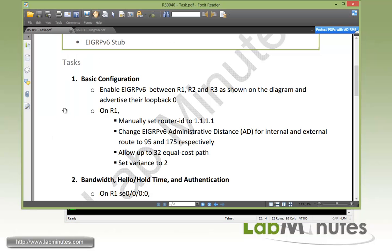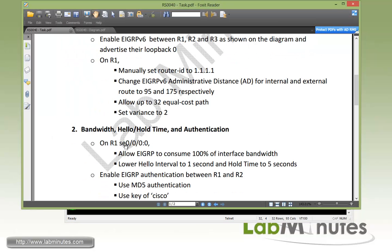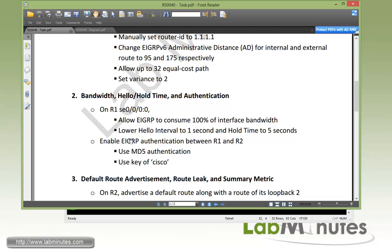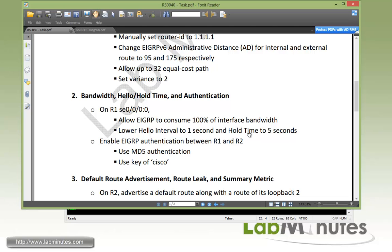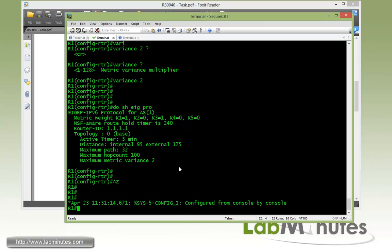So now let's move on to task number two, which is the bandwidth, hello, hold time and authentication. So first on R1 serial interface, we're going to allow EIGRP protocol to consume all the way up to 100% of the interface bandwidth. And then we're going to lower the hello interval to 1 second and the hold time to 5 seconds from the 5 seconds and 15 seconds default respectively. And then we're going to enable EIGRP authentication between R1 and R2 using MD5 and the key of Cisco.